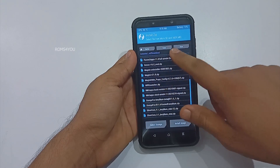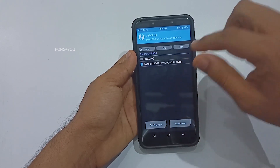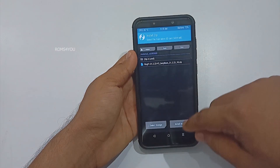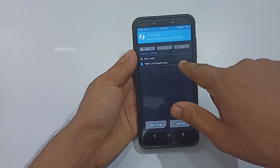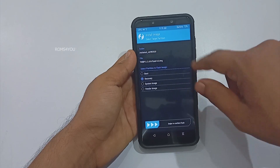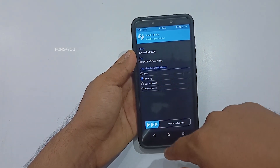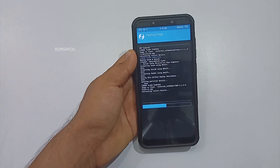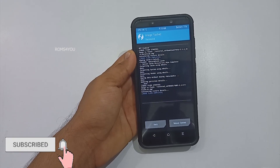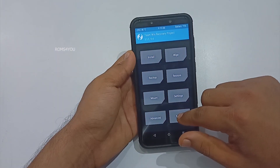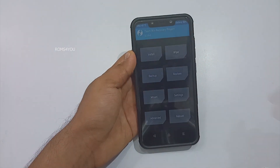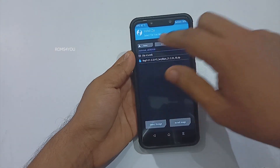Now select Home and flash the preferred recovery. Select Install and browse to the recovery file location. Once in the location, select Install Image from the bottom right side. Select Recovery, then select Recovery again from the pop-up to flash. Wait until recovery finishes flashing, then reboot your phone into recovery.